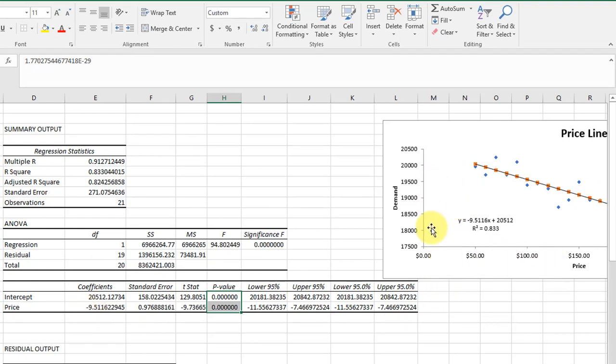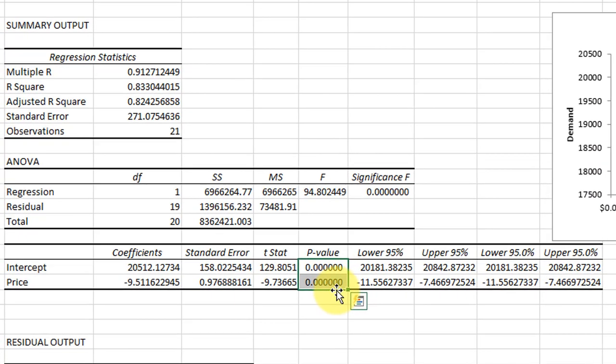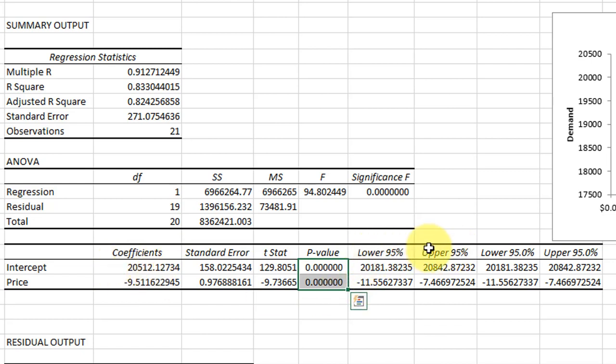We can see here that the p-values on both of those are less than our alpha of 0.05, which means that they are both statistically significant. We also have the confidence intervals around the intercept and around the slope.